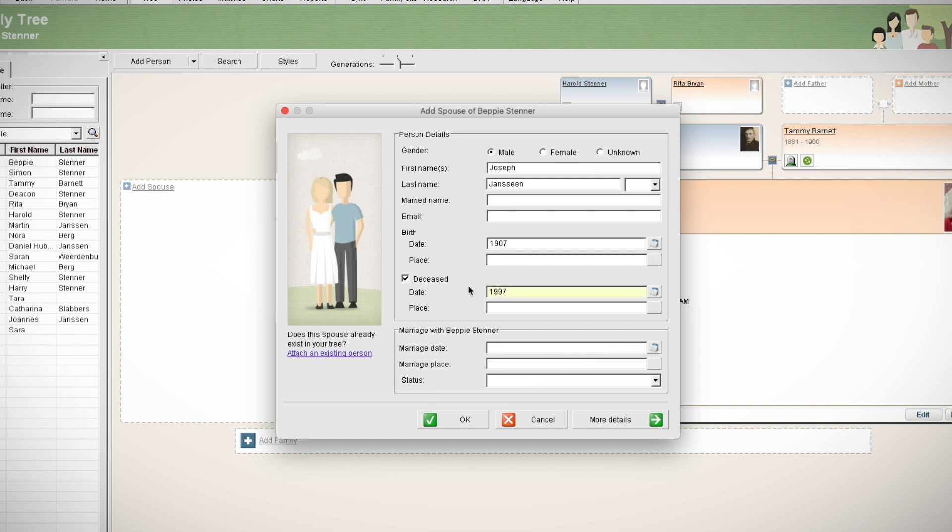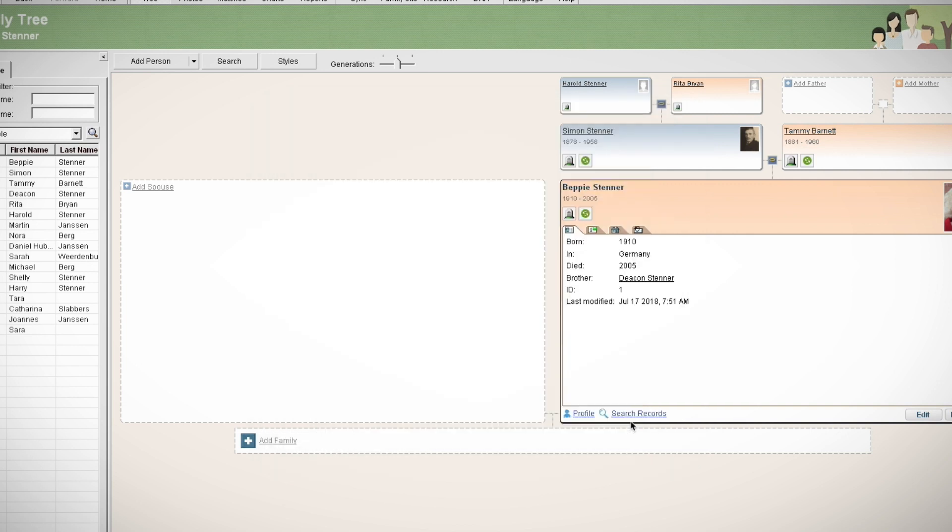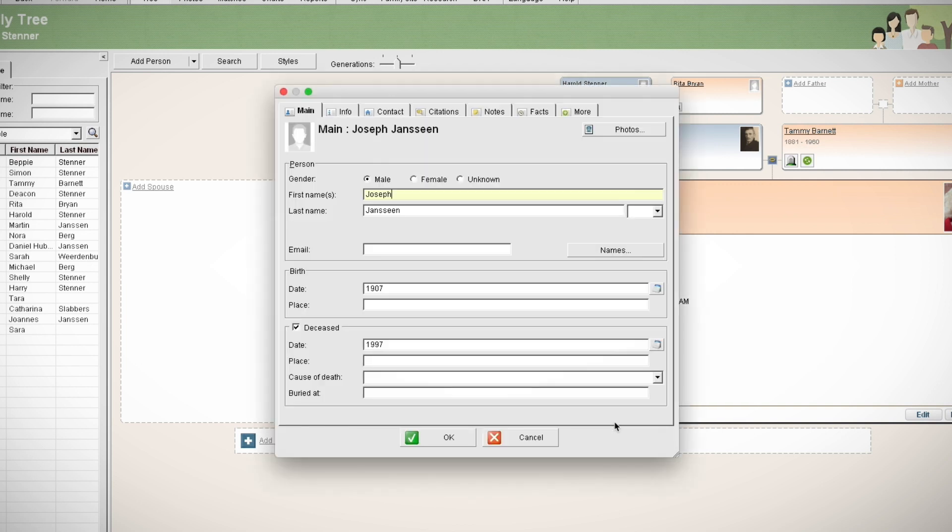If you'd like to add more details about this individual, click more details. Under the main tab, you'll be able to add and edit the basic life facts about the individual.